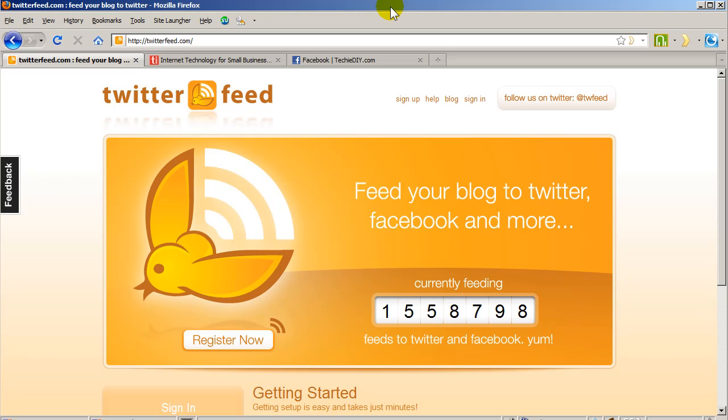So the idea here is to have your blog automatically updating your Facebook whenever you post a new article. Now if you're using WordPress, this is quite simple. You could just install a plugin to do this and you're on your way. But what if you're not using WordPress?